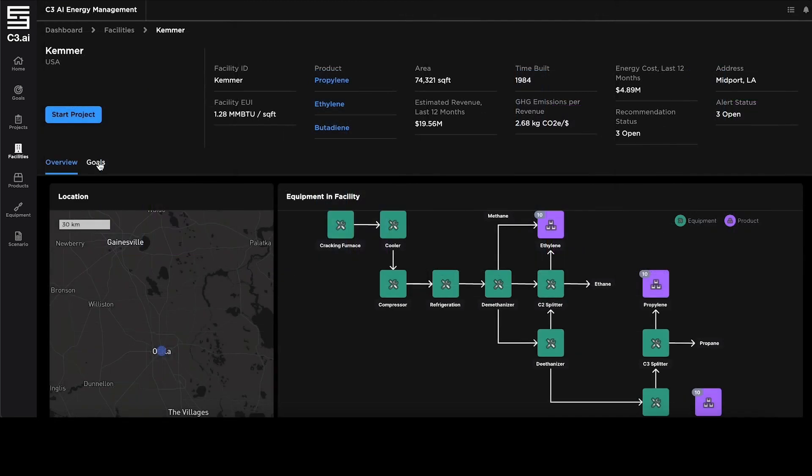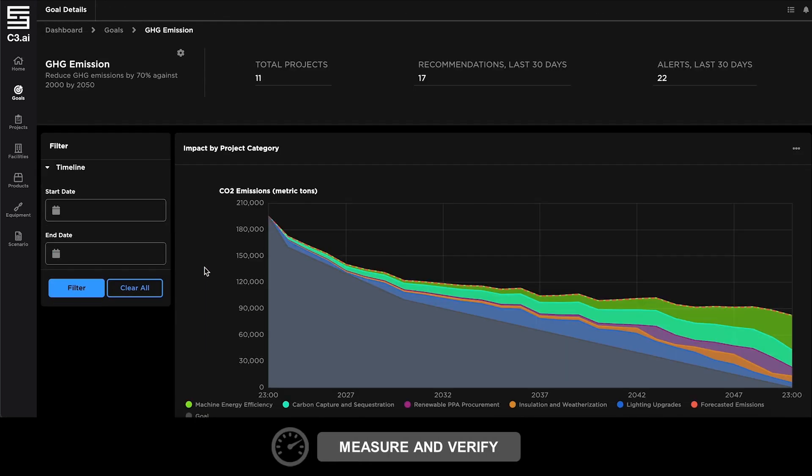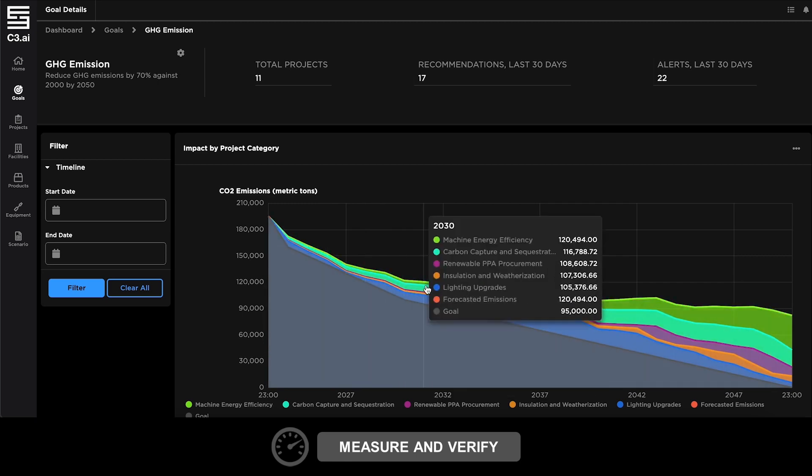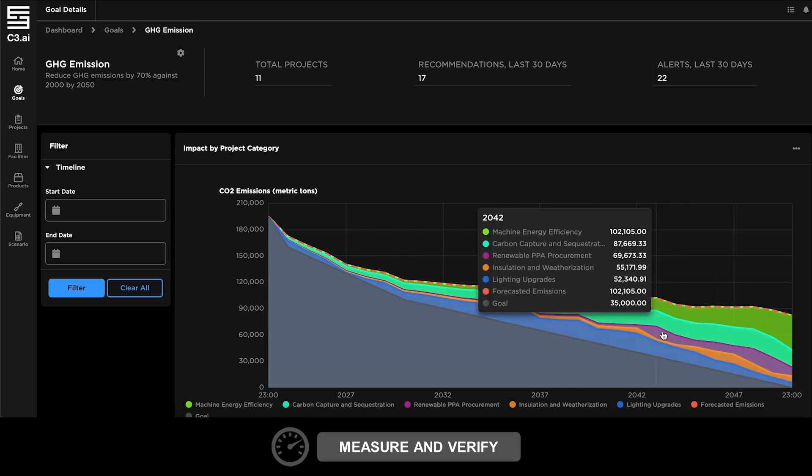Using the GHG emissions view, users can track progress across active projects and review projected impact against facility sustainability goals.